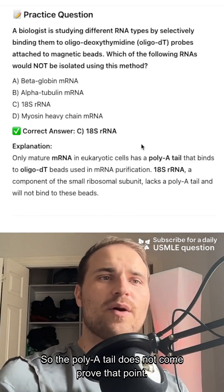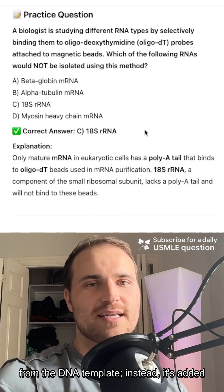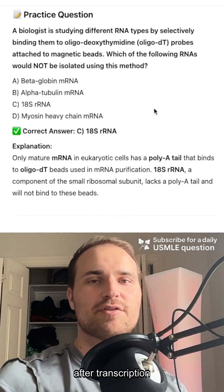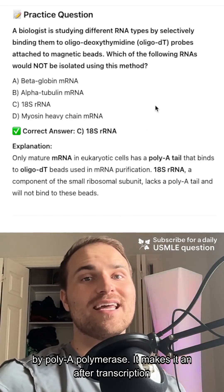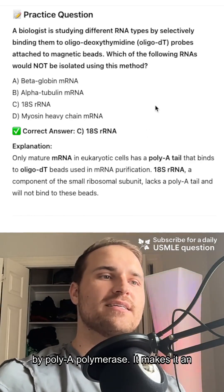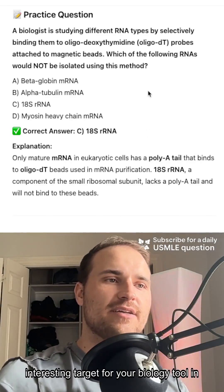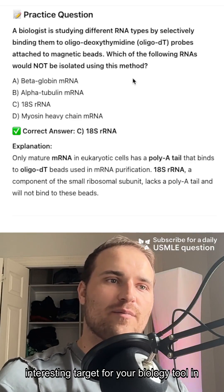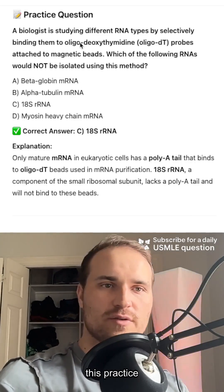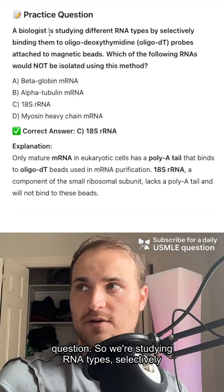The poly-A tail does not come from the DNA template. Instead, it's added after transcription by the poly-A polymerase. This makes it an interesting target for a biology tool in this practice question.